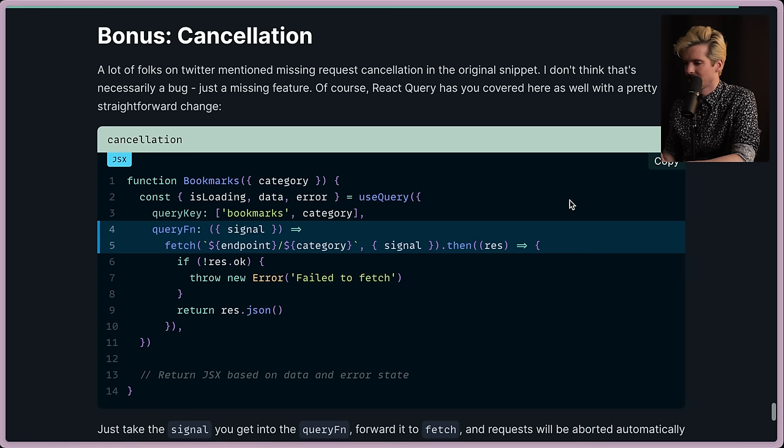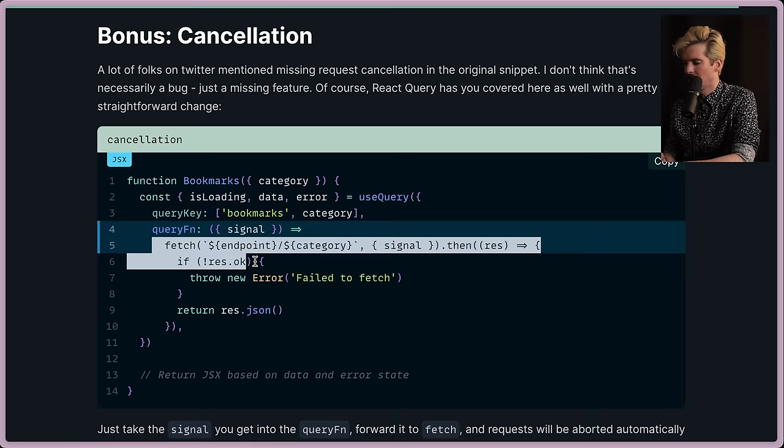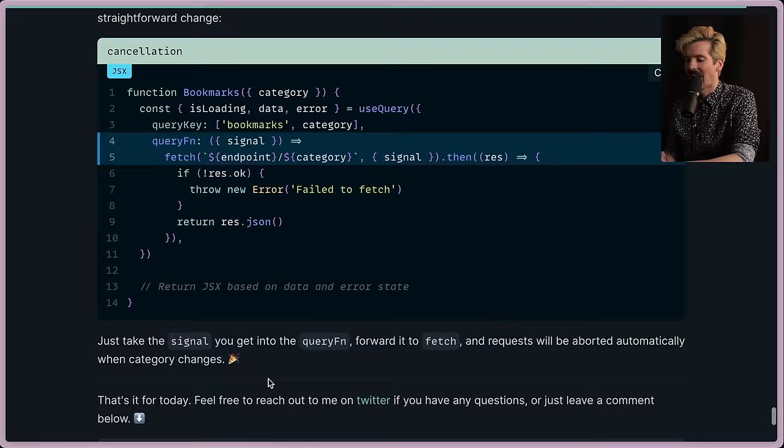A lot of you mentioned missing request cancellation in the original. I don't think it's necessarily a bug, just a missing feature. Of course, React Query has you covered here as well with a straightforward change. Oh, signal. You actually pass the signal from React Query, and it will terminate this for you. You can signal again, query function, forward to fetch, and request will be automatically aborted. I didn't even know that. That's dope.